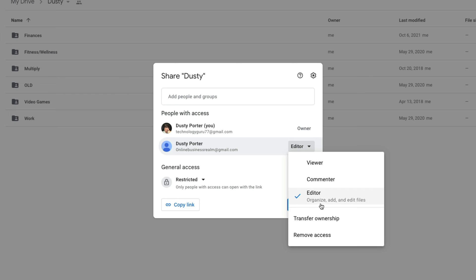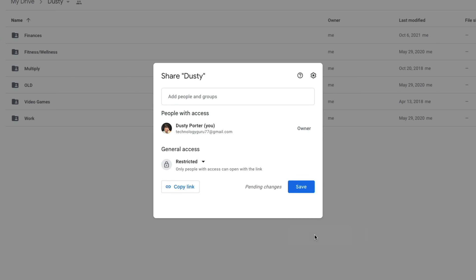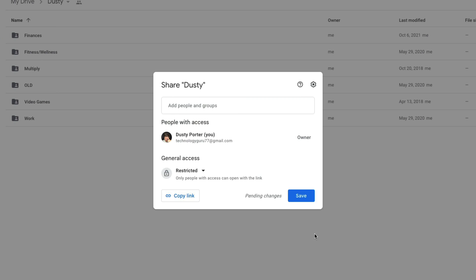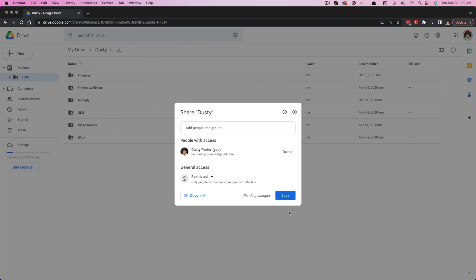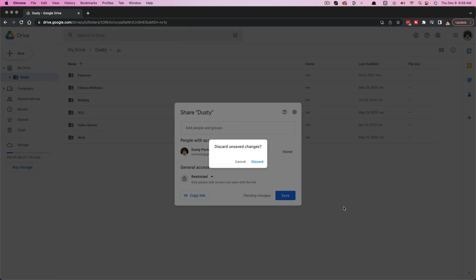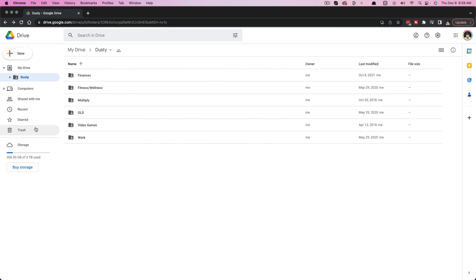If you happen to do this by mistake, you kind of have second thoughts, you can always right click here and go to remove access before they accept permission to transfer the ownership. So that's how you transfer ownership of specific files and folders, as well as transfer ownership of an entire Google Drive.